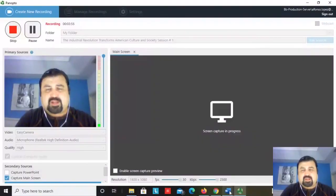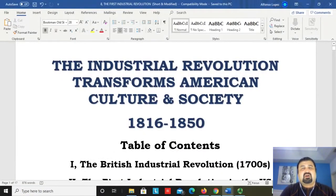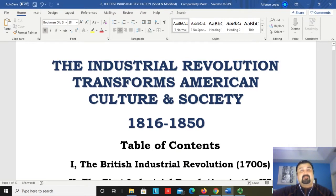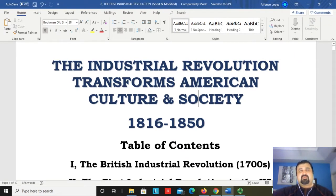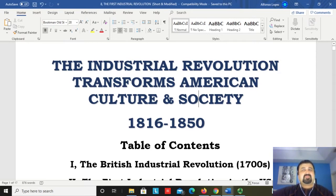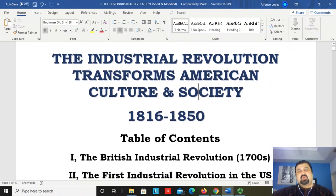Let's turn to our outline to understand the main components of this topic. This is the eighth topic of the semester. We've already covered the New Republic over three sessions, and now we're moving into the industrial revolution. There will be three sessions looking at how the industrial revolution transformed American culture and society from 1816 to 1850.